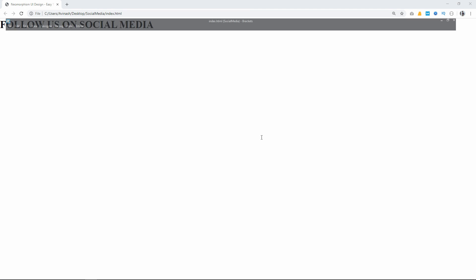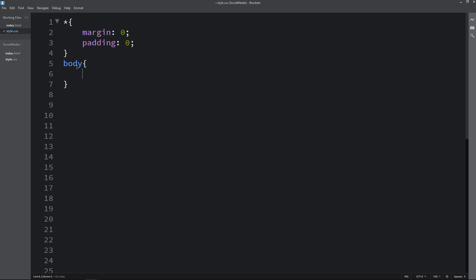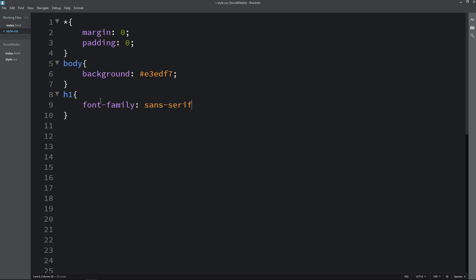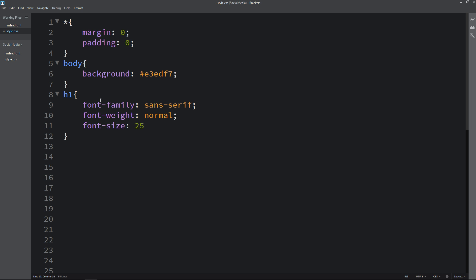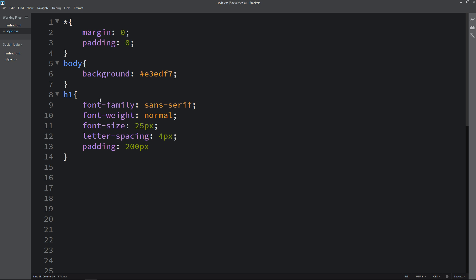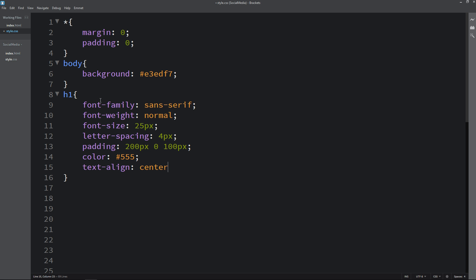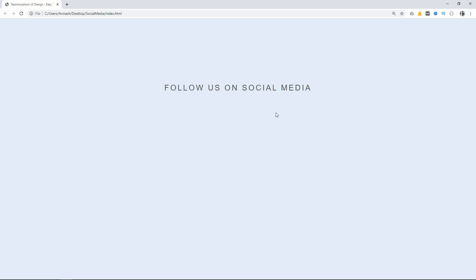Next we will add a color to the background. Come back and copy this body selector, write it in the CSS file, and add a background color. Next we will copy the h1 selector and style it — we will write a different font family and font weight, set font size to 25 pixels, add some letter spacing, and add padding of 200 pixels from top, 0 from left and right, and 100 from bottom. Then I will change the color of the h1 and set text align to center. Refresh the webpage and you can see the text in the center with enough space from top and bottom.